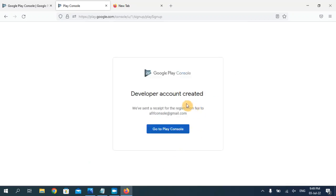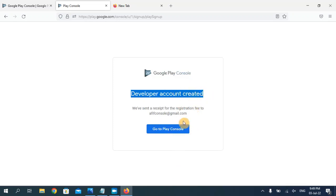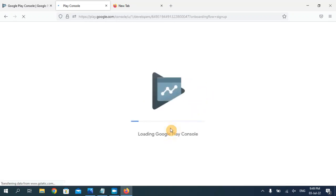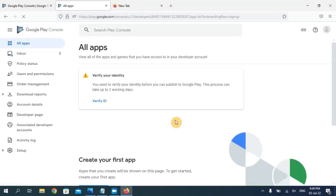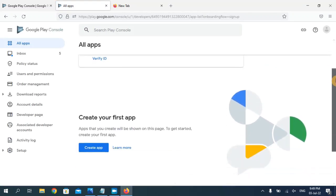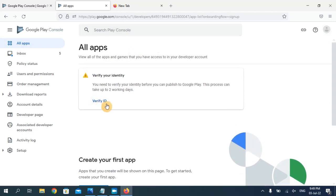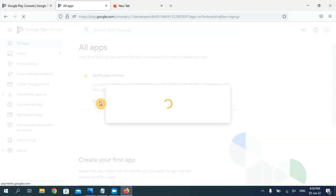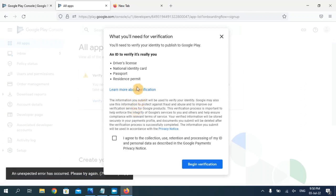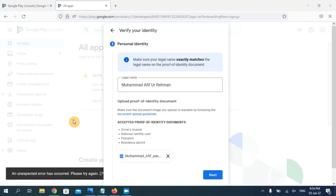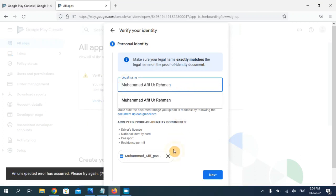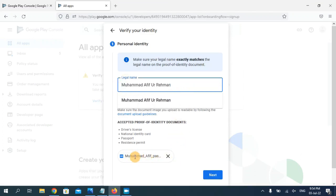As you can see the developer account is created and now I can go to Play Console. My account is created on Google Developer Console. Before uploading any application I need to verify my ID. I have entered my legal name and attached a picture of my passport.